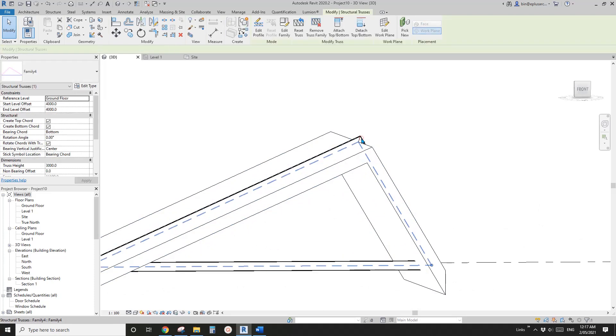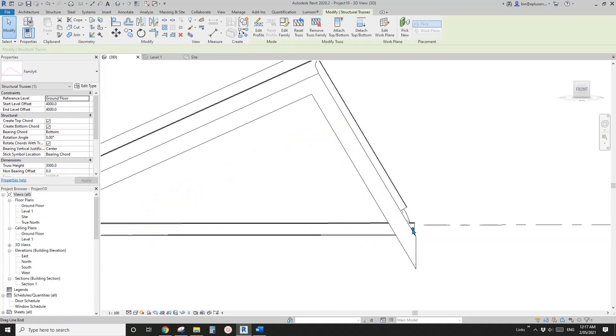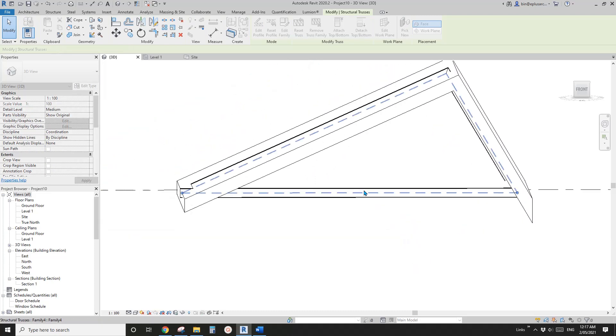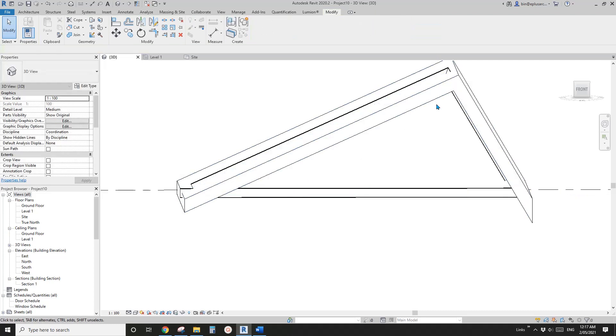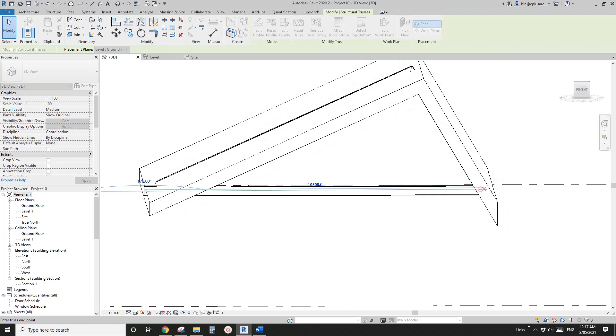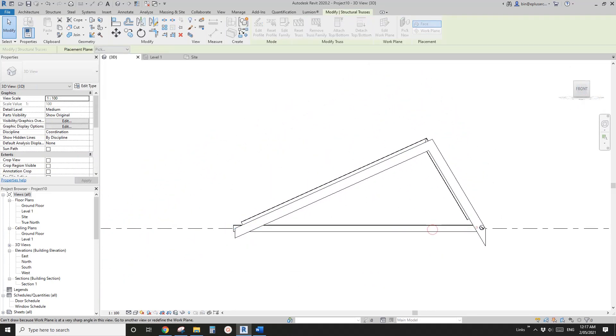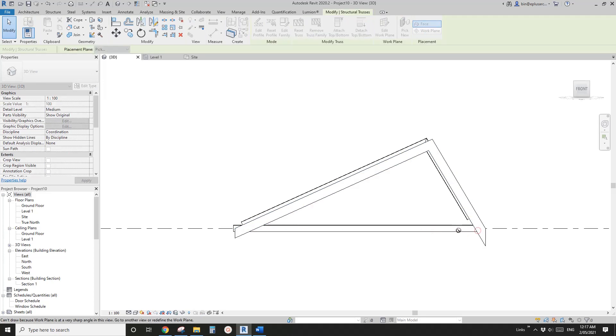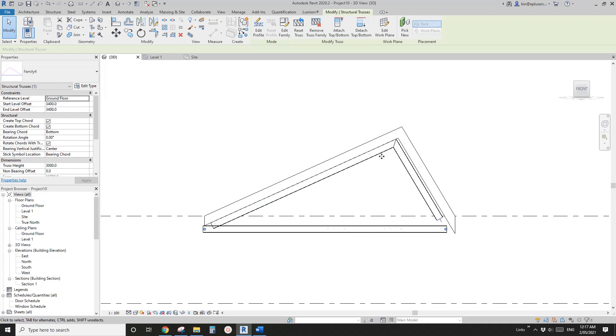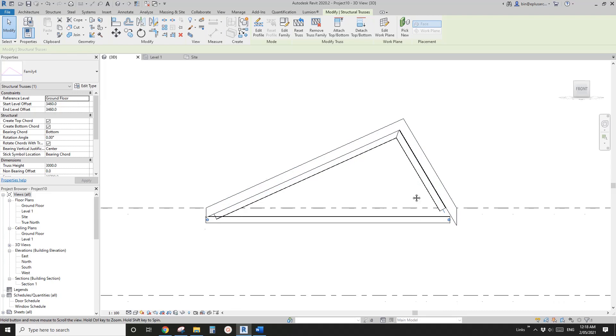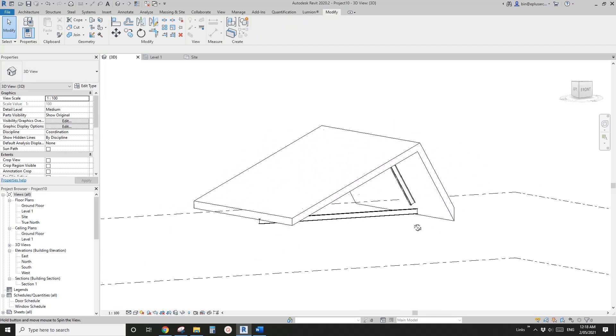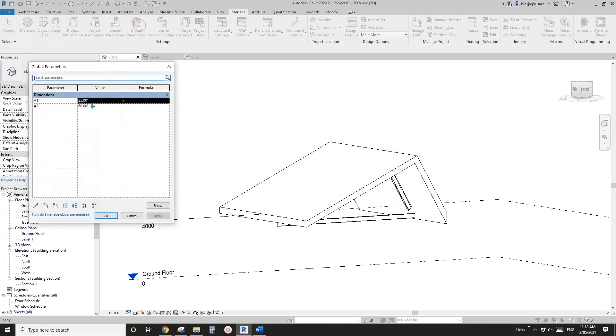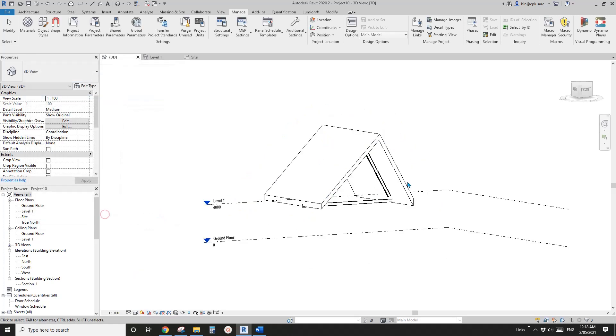And of course, you might need to adjust maybe the length or the height to match the roof. So maybe you need to adjust the roof, adjust the height maybe. But once you've done this, you can control both the roof and the truss in the global parameter. So for example, if I change to 45 degree and 45 degree. OK.